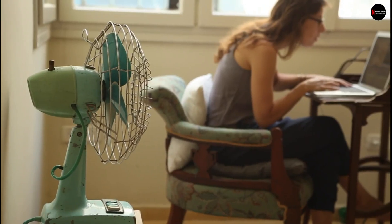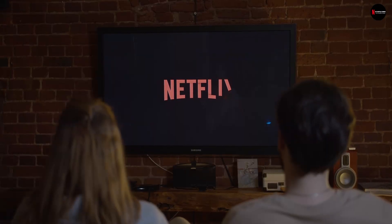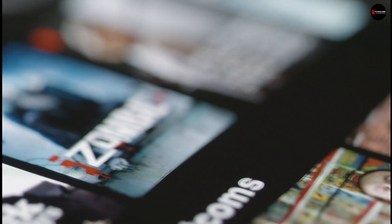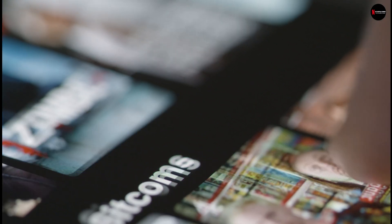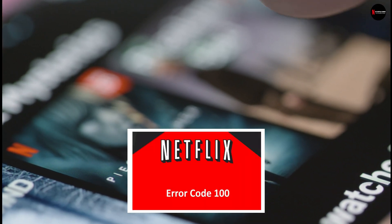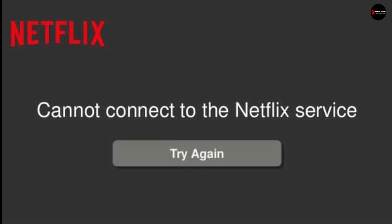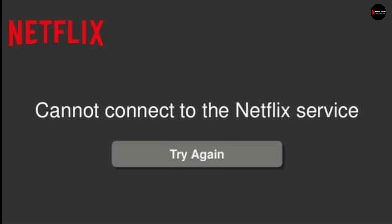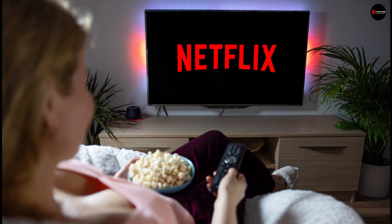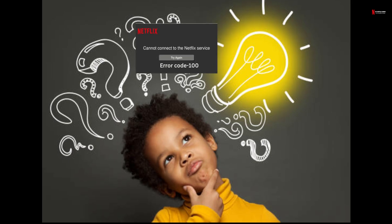Today we will help you get rid of this error so you can watch your favorite movies and shows without any hindrance. The first question that will come to mind is regarding the Netflix error 100 code's meaning. It is basically an error code that has emerged from a connectivity problem that creates a barrier between your device and the Netflix server. Now, how can you fix Netflix error code 100?